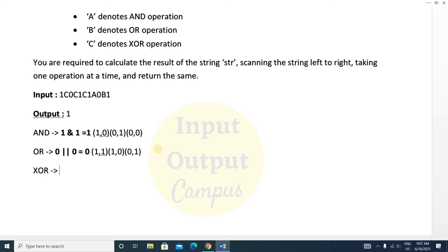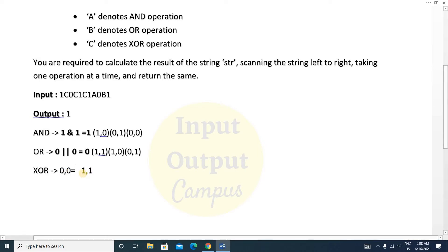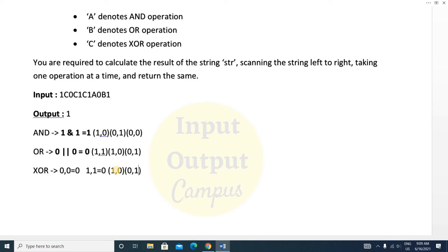For the XOR operation, you are giving two inputs which could be zero-one, one-zero, one-one, or zero-zero. If the two inputs a and b are equal — such as zero-zero or one-one — it will return zero. Otherwise, if they are different — such as one-zero or zero-one — it will return one.